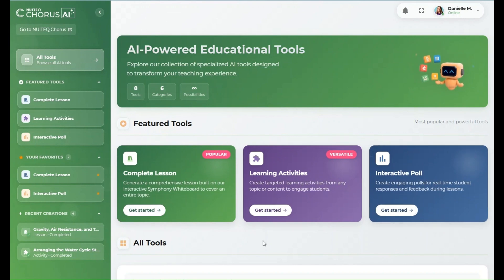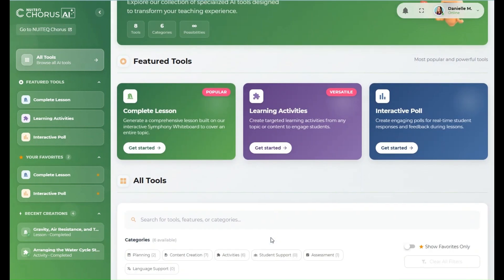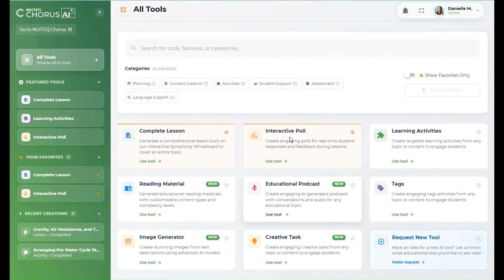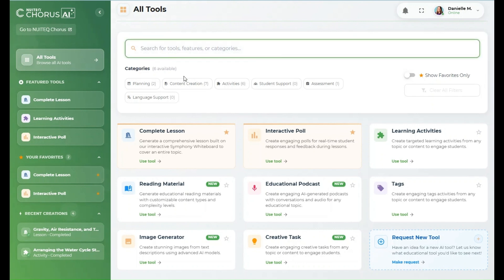By scrolling down, you'll find the all tools section where you can browse all the available AI-powered teaching and learning tools. If you're looking for something specific, use the search bar, or filter tools by category to refine your options.